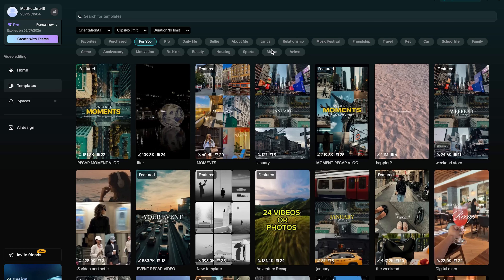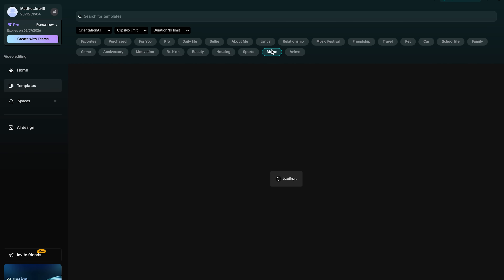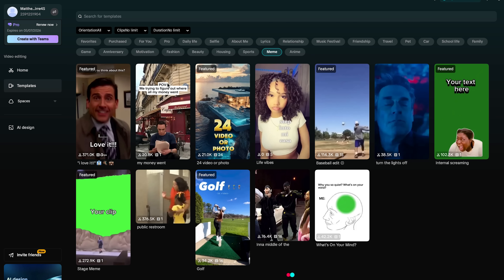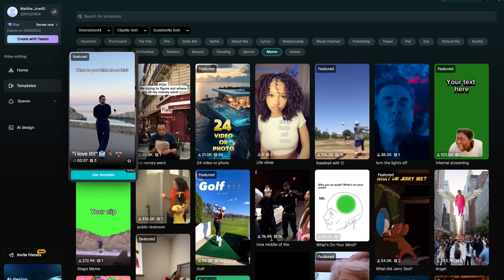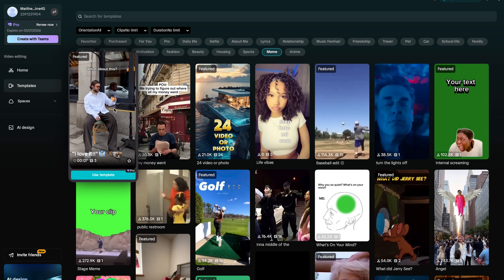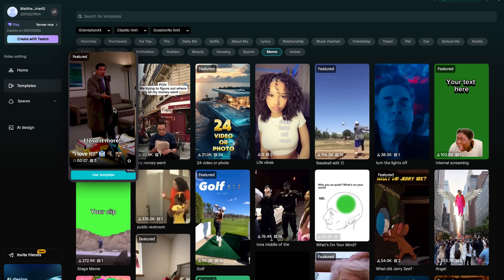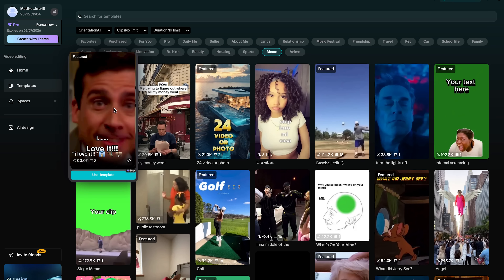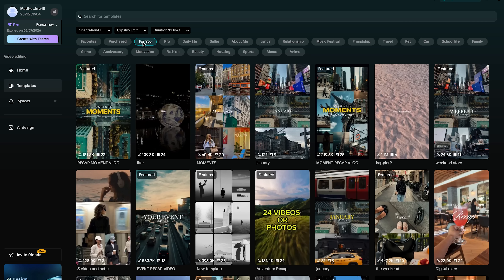For instance, if I click meme it's going to open up a whole bunch of templates. You get the point — you can find culturally relevant memes on the meme tab.